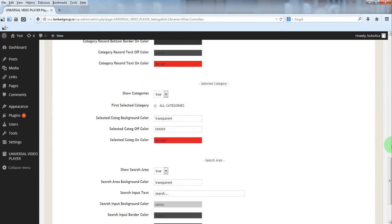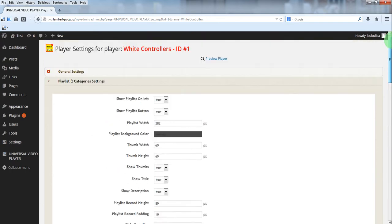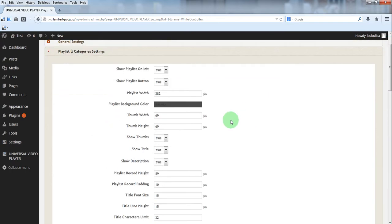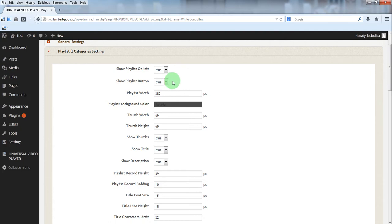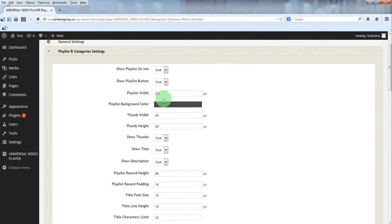In playlist and category settings you have the settings for the playlist. You can show it, you can show or hide the playlist. You can hide the playlist button. You can change the playlist width and color.